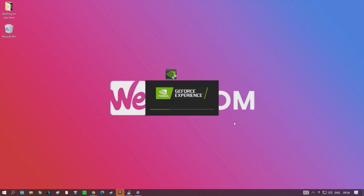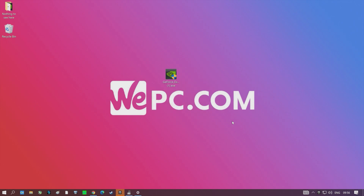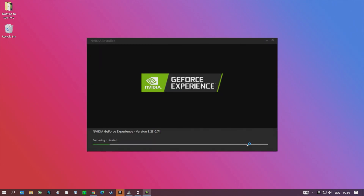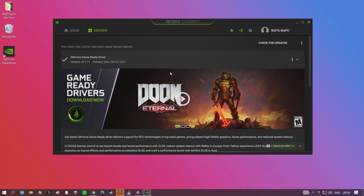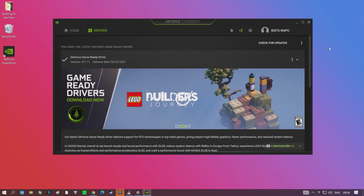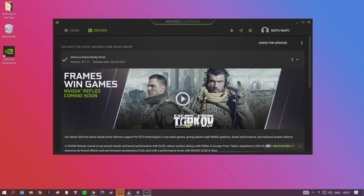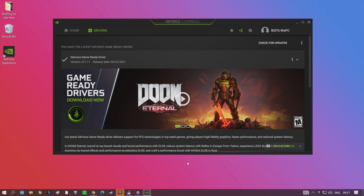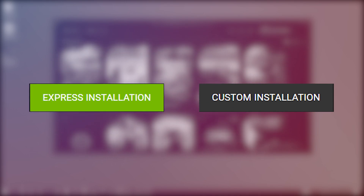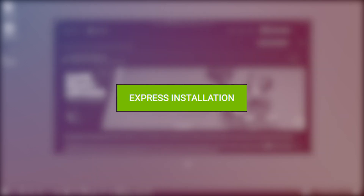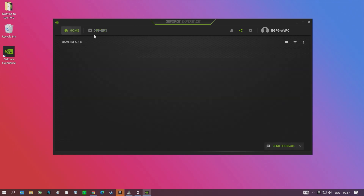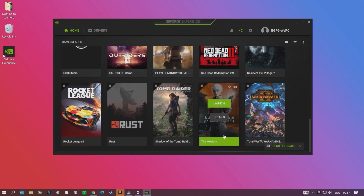NVIDIA's GeForce Experience requires you to have an account with them. Once signed in, navigate over to the Drivers tab and click the Check for Updates button on the right. GeForce Experience sometimes automatically detects whether there's a new driver update available, so you might be met with a green Express Installation button, which NVIDIA recommends, and a grey Custom Installation button. Go ahead and use Express Install per NVIDIA's recommendation, unless you know what you're doing and prefer Custom.